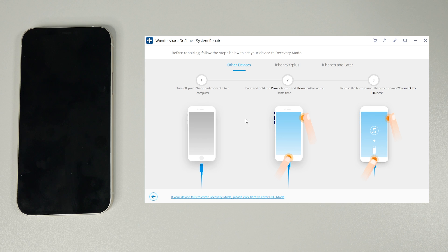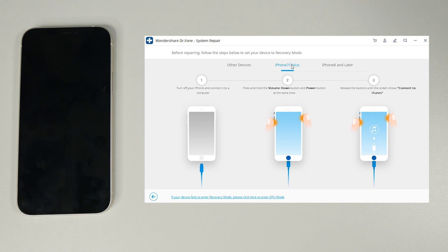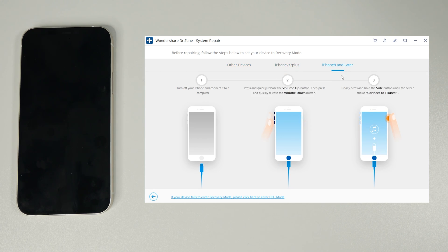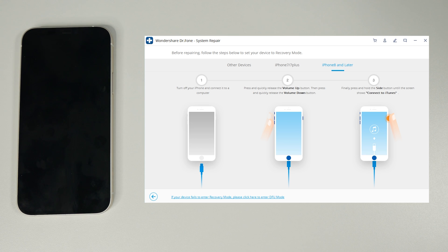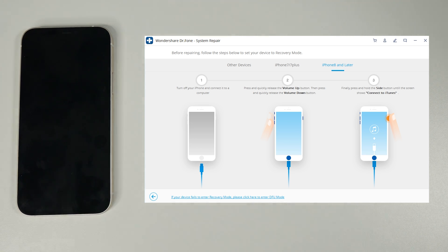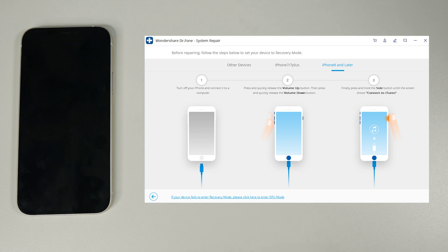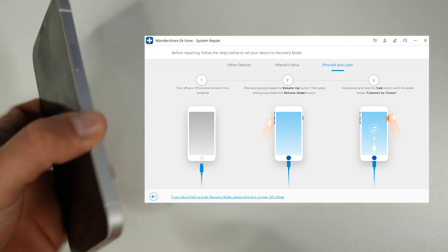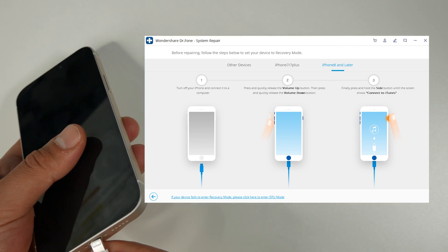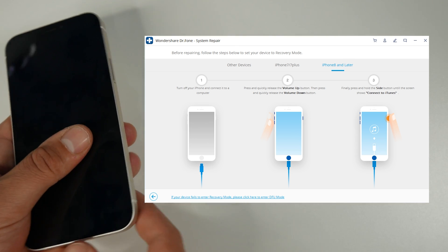The next screen asks us to place the phone in recovery mode and tells us how to do it on early devices, on the iPhone 7 and 7 plus, and finally the iPhone 8 and newer. This is what I like about the software as it gives you instructions each step of the way to ensure you feel comfortable with what you're doing.